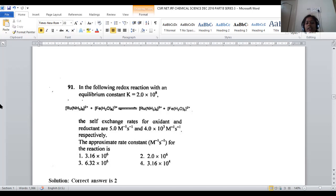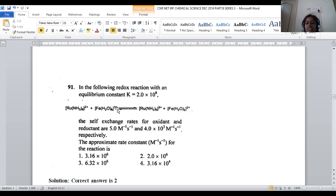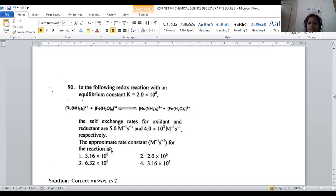Ruthenium goes from +2 to +3, meaning oxidation by losing an electron. Iron goes from +3 to +2, meaning reduction by gaining an electron. This is a redox reaction — simultaneous oxidation and reduction through electron transfer from one complex to another. The equilibrium constant and both self-exchange rates are provided; we need to determine the approximate rate constant of the combined reaction.